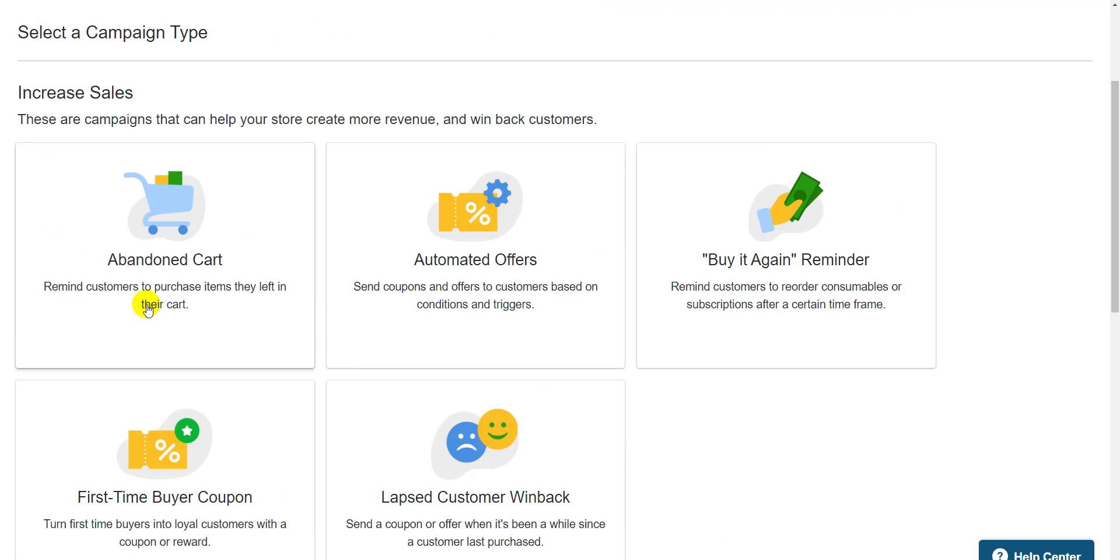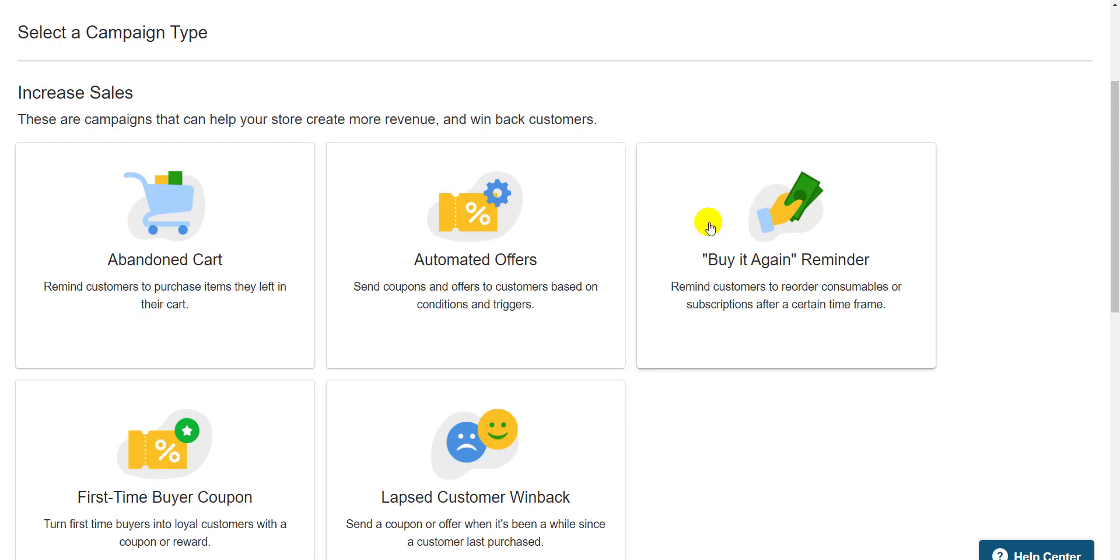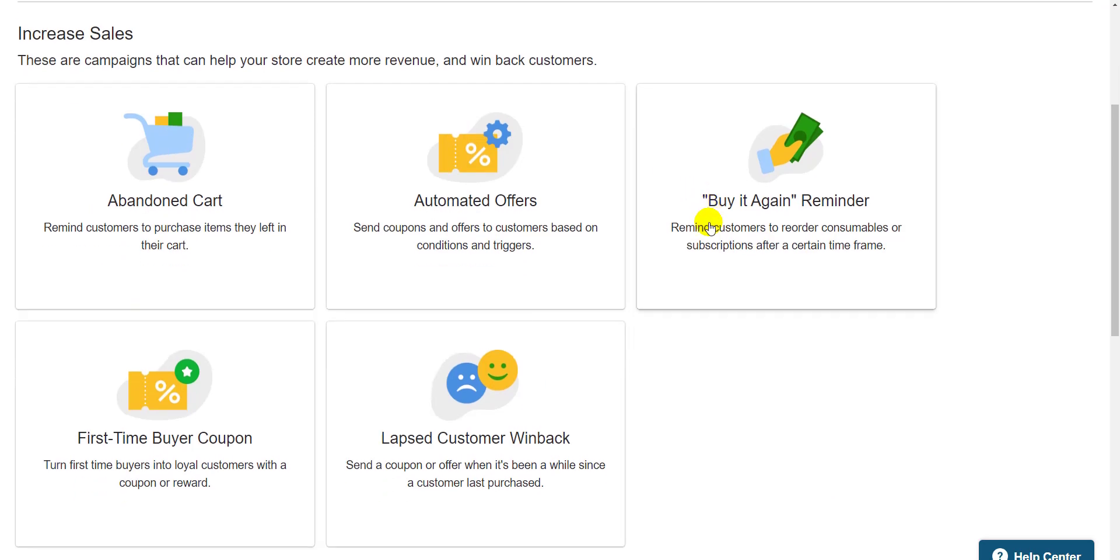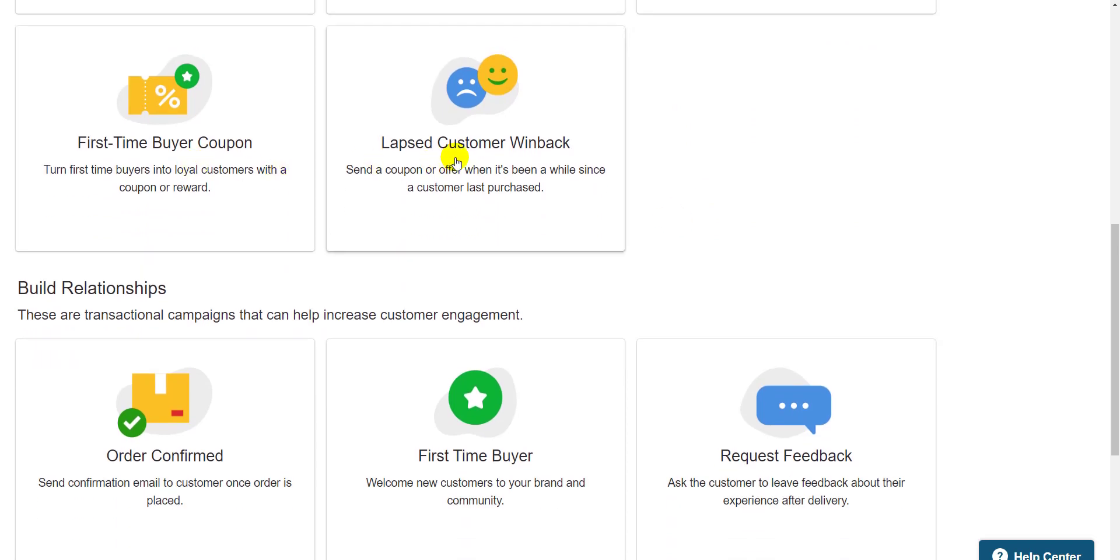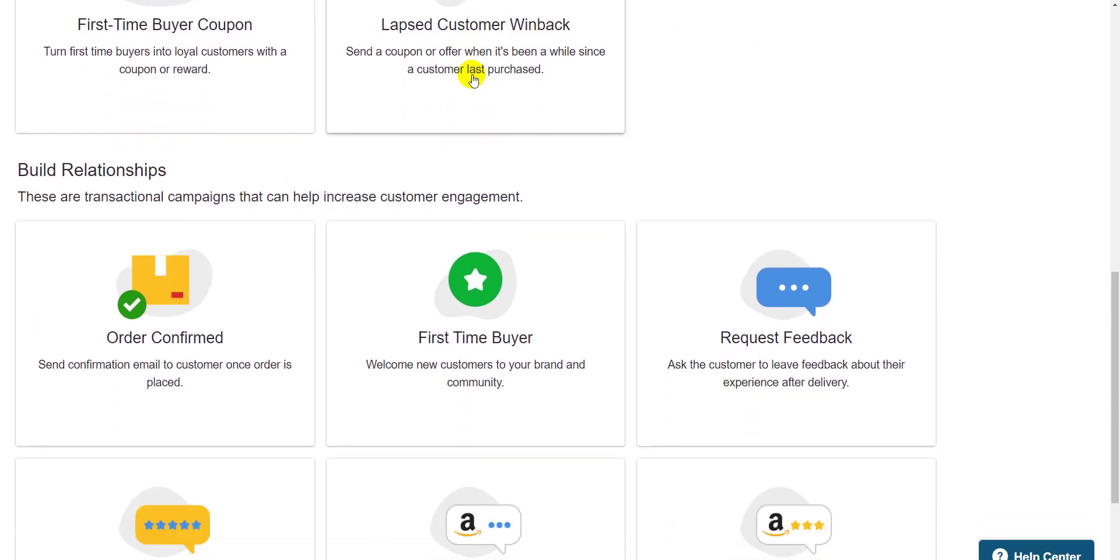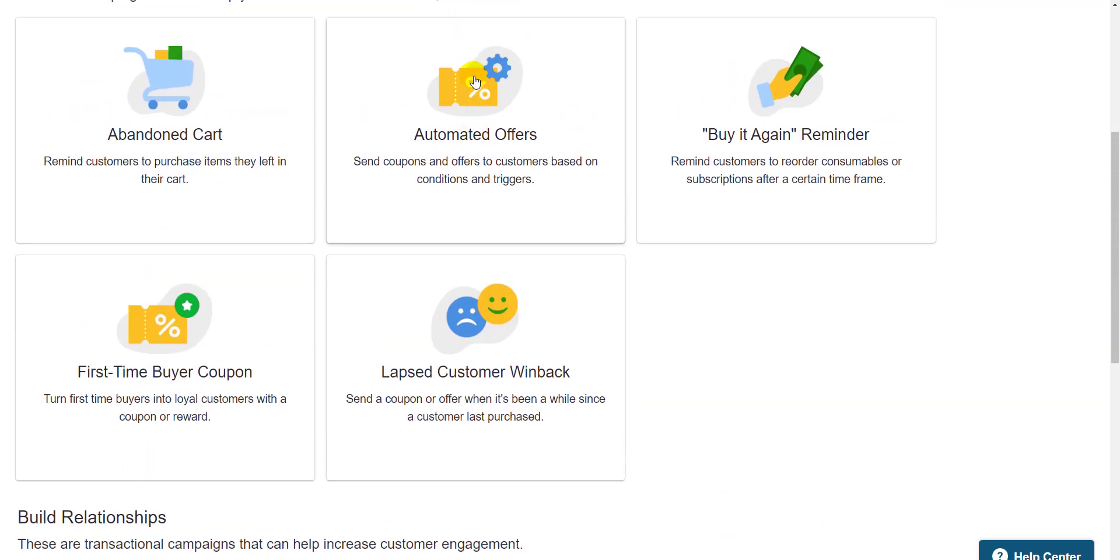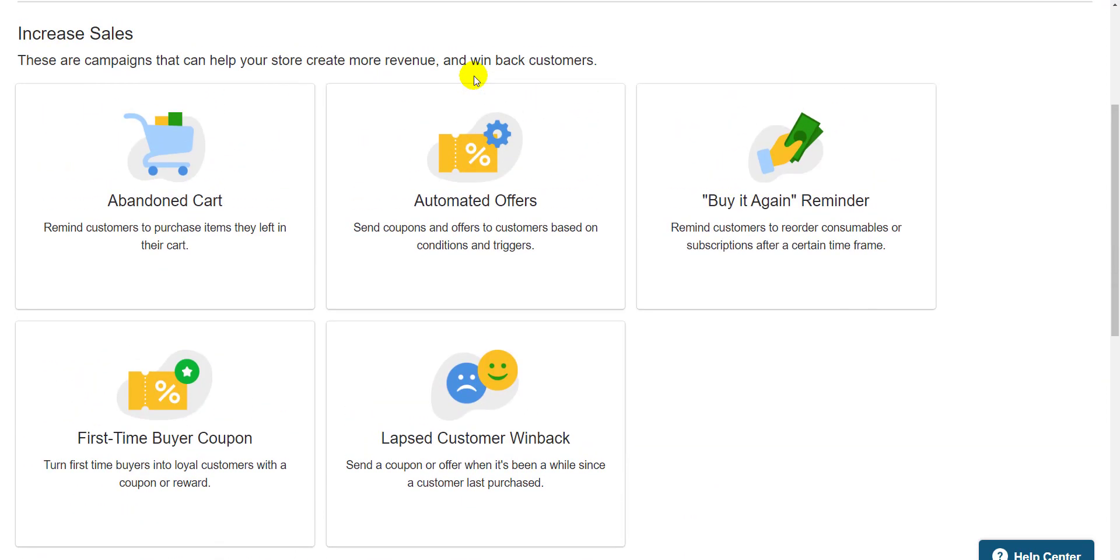Increase sales campaigns include abandoned cart email for specific platforms, buy it again reminder if the product you sell needs to be refilled, or lapsed customer win back to target customers you haven't heard from in a while. All these campaigns have the goal of driving direct sales.